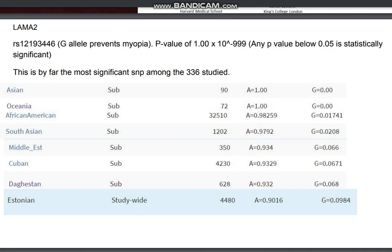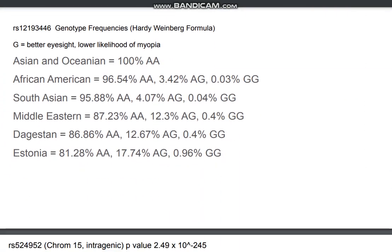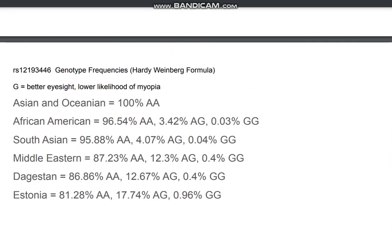The G allele at this SNP prevents myopia. Looking at the ethnic distribution: Asians and Oceanians don't really have the G allele; African Americans have it at about 1%; South Asians have it a little bit; and Estonians and Europeans in general have the highest frequency of the G allele, which prevents myopia. Using the Hardy-Weinberg formula, I estimated genotype frequencies across multiple ethnicities — Asians and Oceanians are nearly 100% AA, while Estonians show almost 1% with GG.